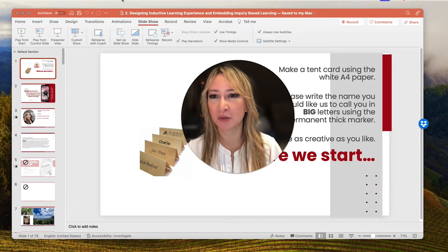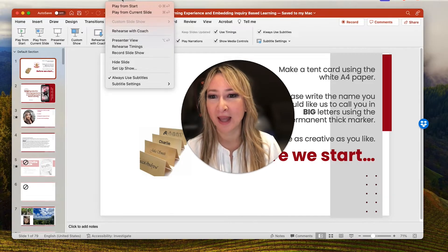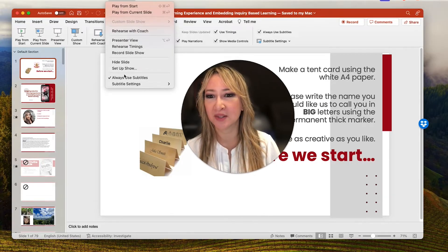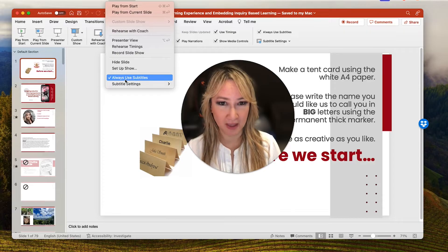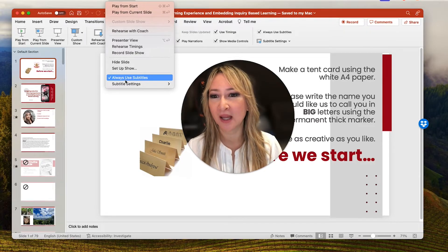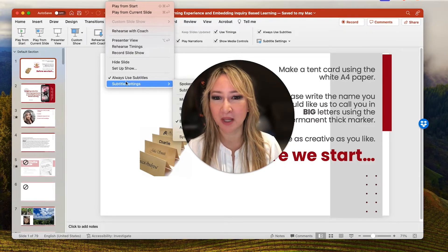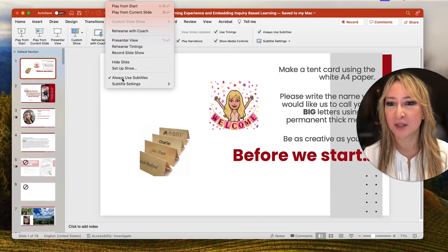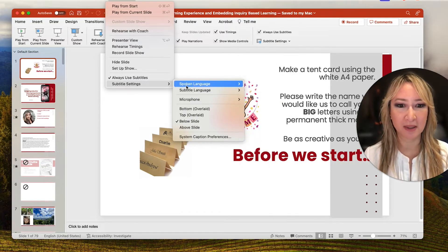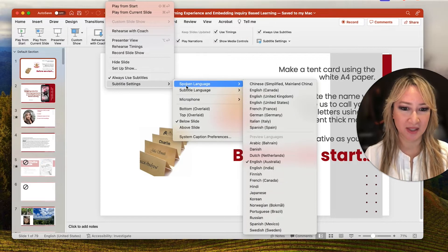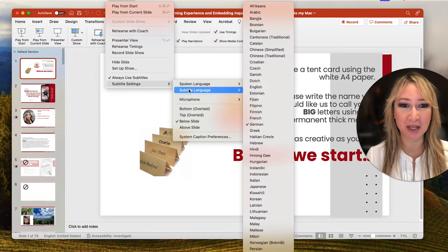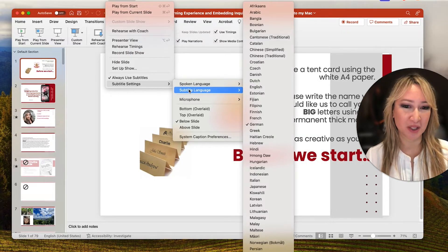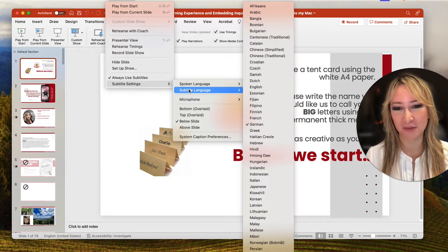If you go to Slideshow on any PowerPoint, you can see that 'Always use subtitles' is actually turned on. Then if we go to Subtitle Settings — I'm just going to move myself out of the way — you've got 'Spoken language'; I've set it to English with an Australian accent. And then for the subtitle language, I've put German as the default.